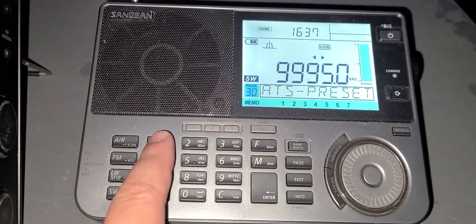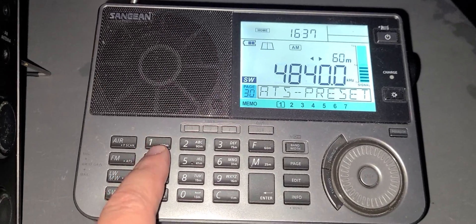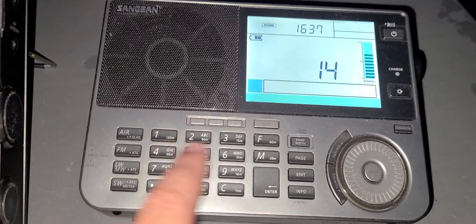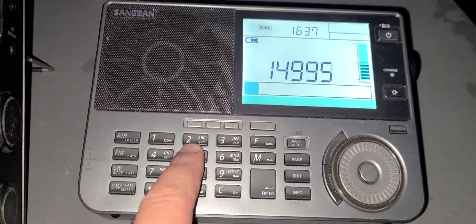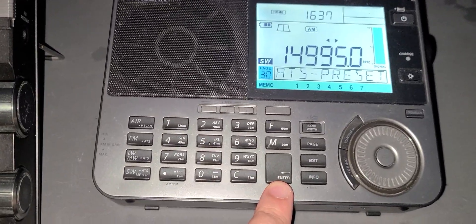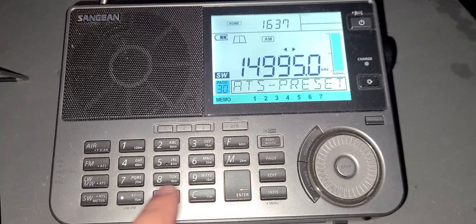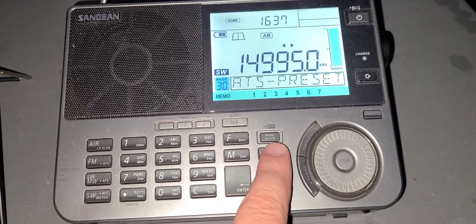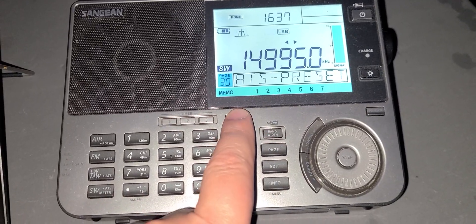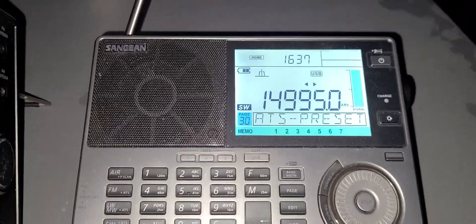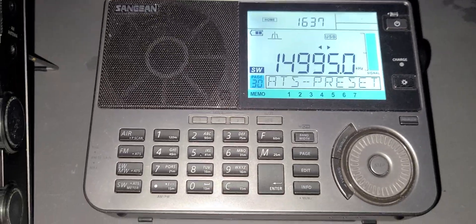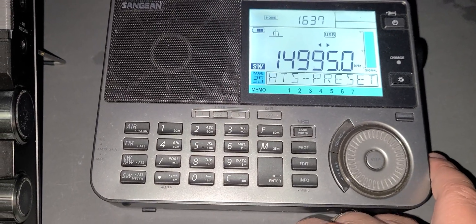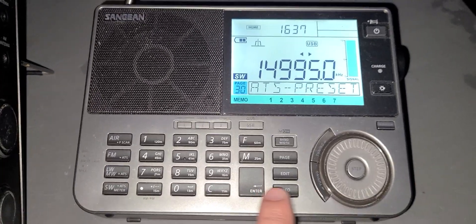Let's try the other frequencies. 14996, sorry guys, 14996 has nothing.